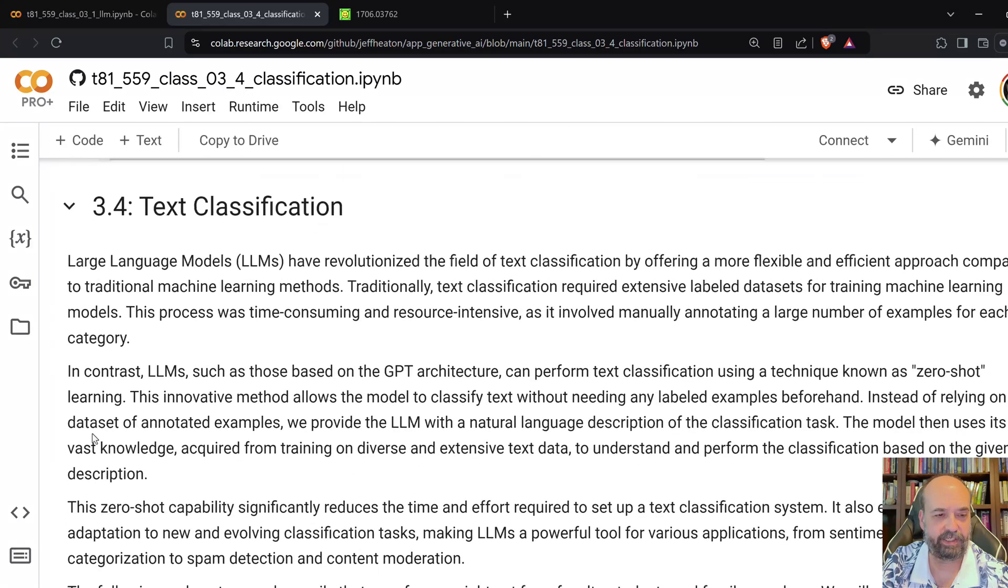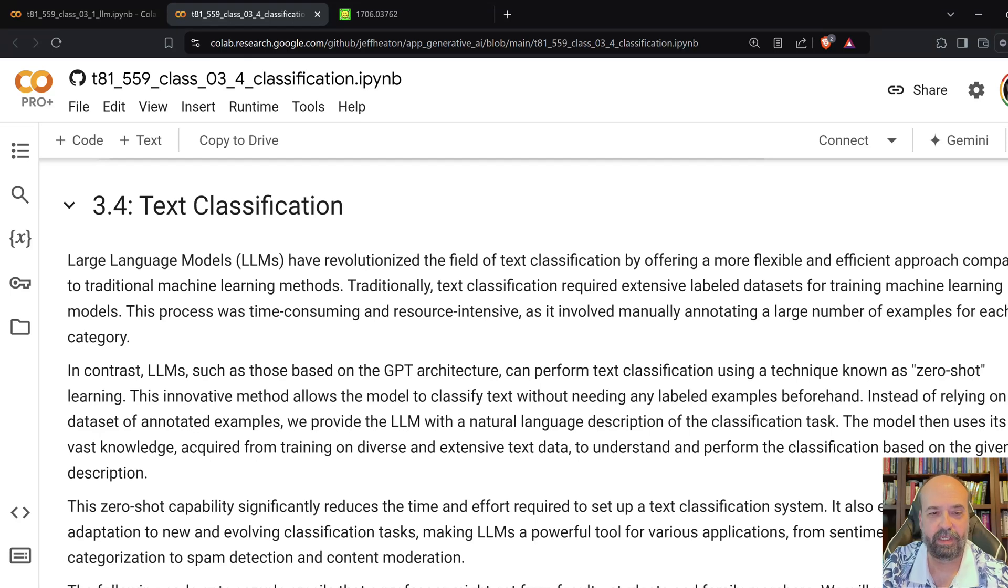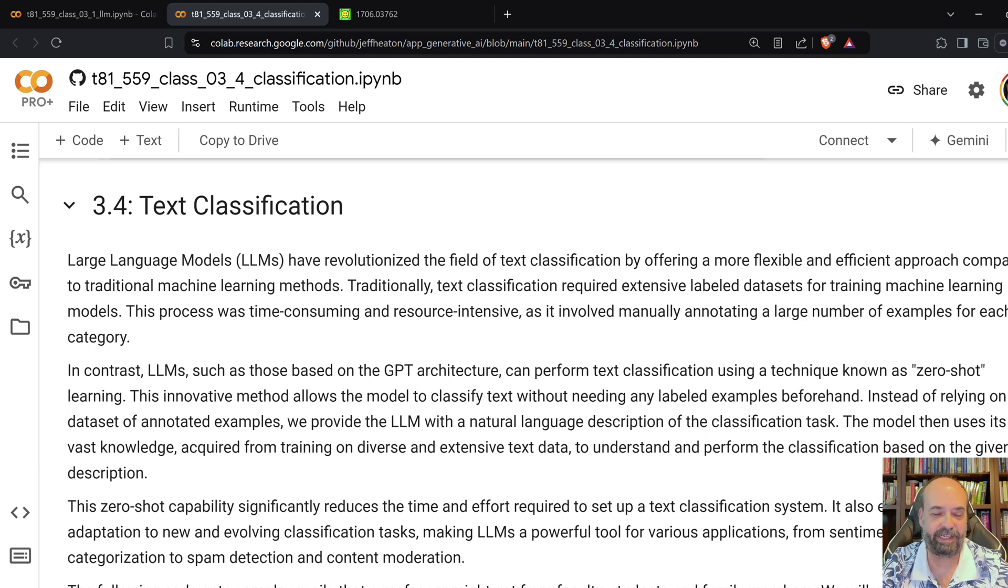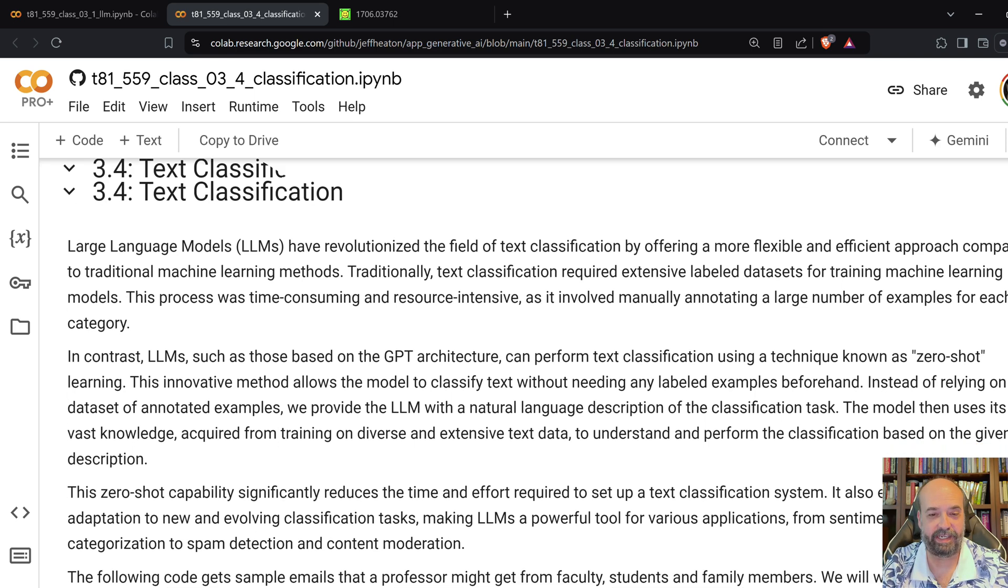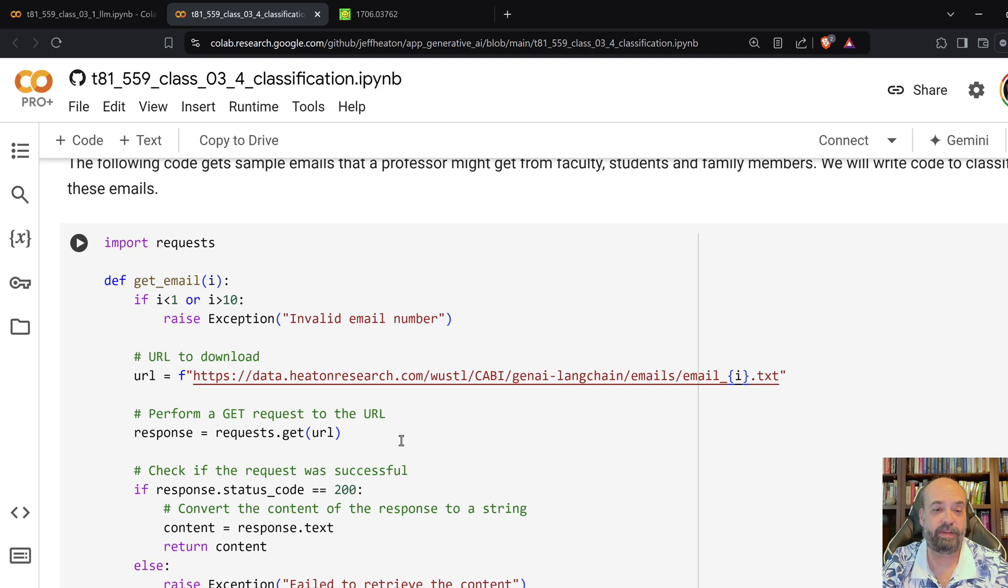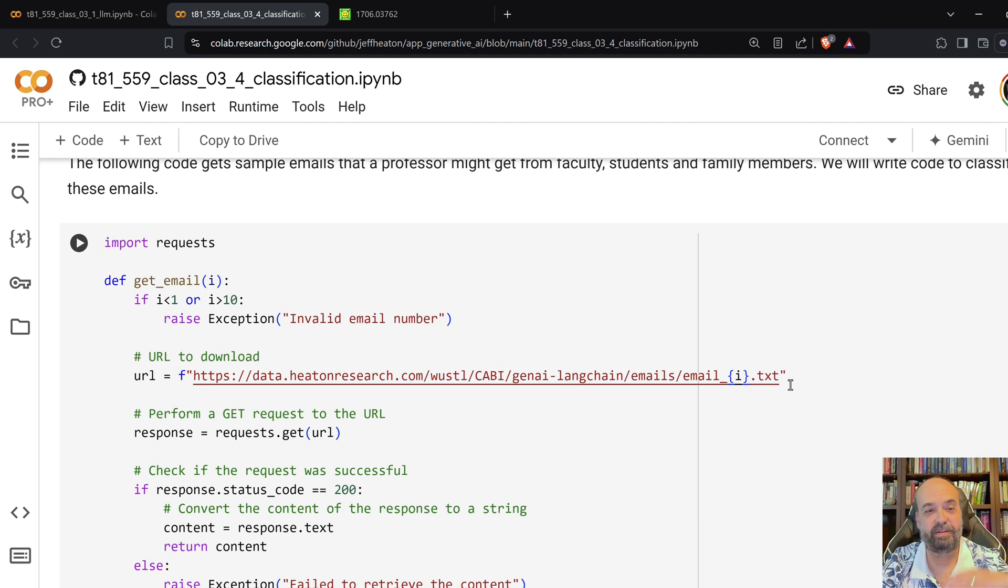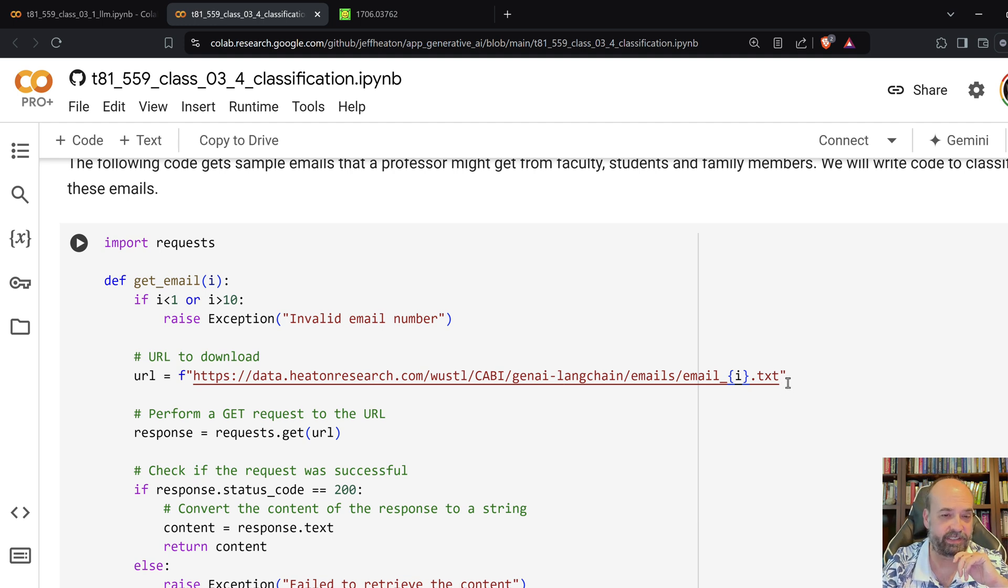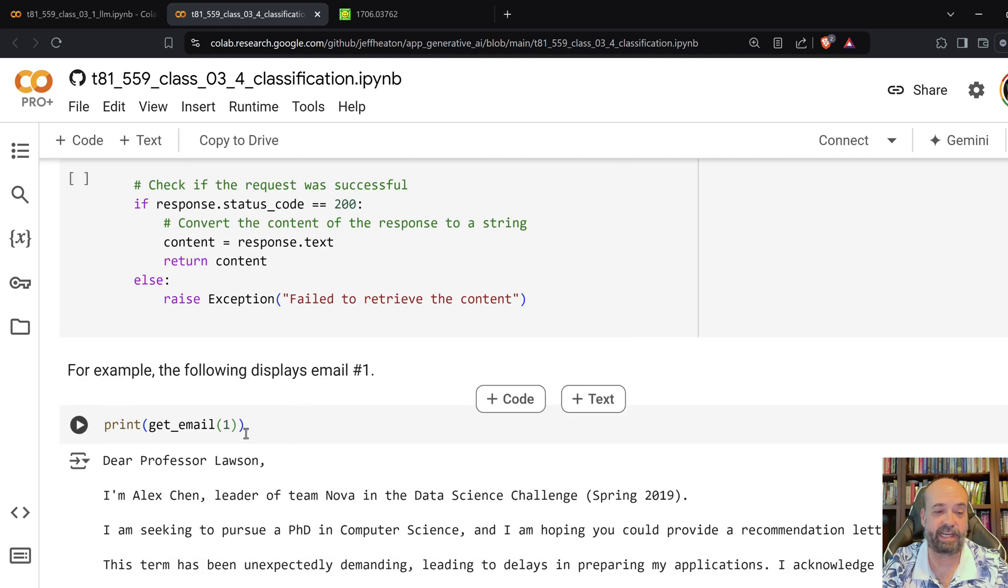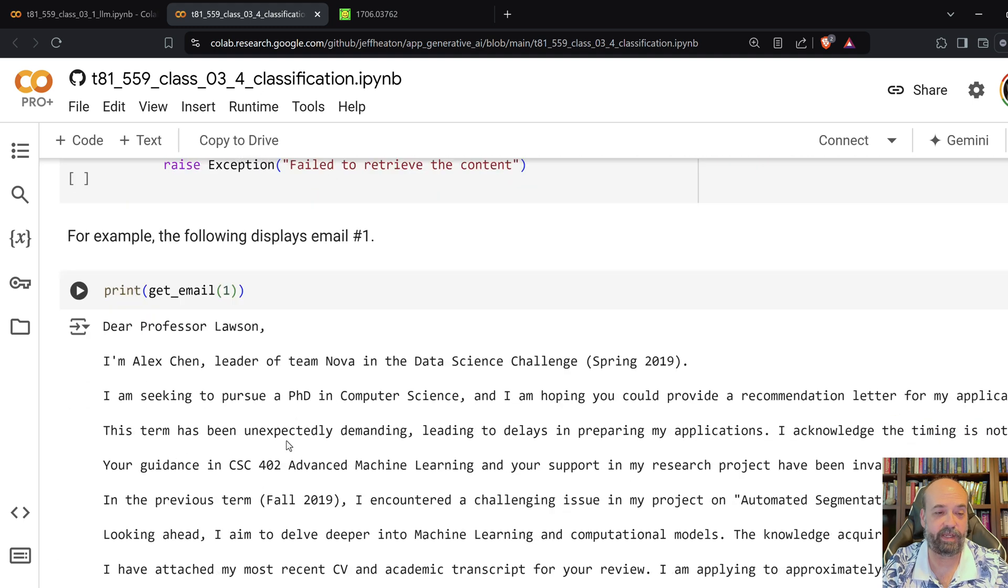Alright, text classification. So, large language models have really revolutionized this field. I remember seeing many, many spam classification examples using a variety of techniques. Now, this is really pretty advanced. So, I have here a couple of emails that I have stored here where they're just the typical types of email that an instructor at a university might receive. And this code just basically loads them.